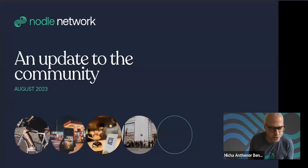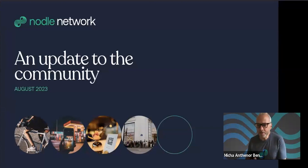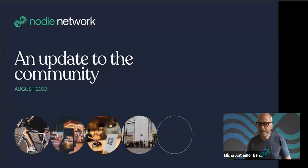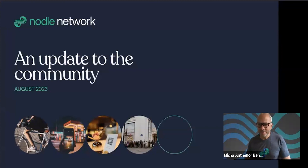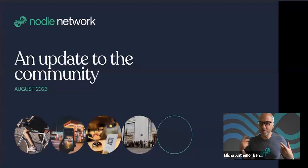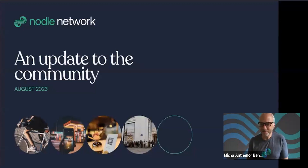Before we start this presentation, a few words about Florian and me. I'm Misha Benoliel, co-founder and CEO of the Nodal Project. I'm super excited — this is the first time we're doing this kind of live webinar on Zoom with the community. Super thrilled to be with you, and if it's a success, we'll do it more often. Florian, do you want to intro yourself briefly?